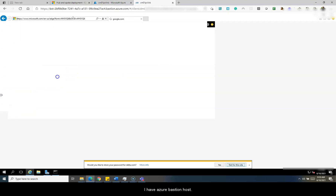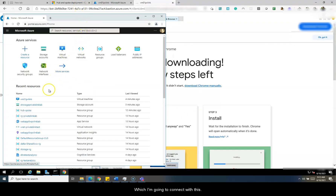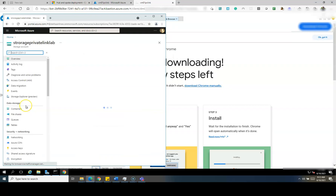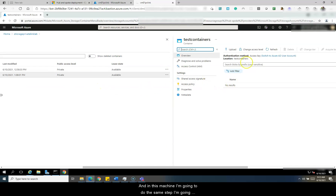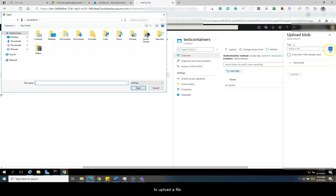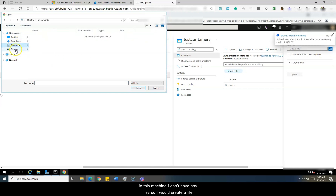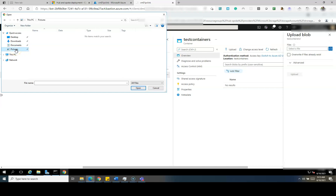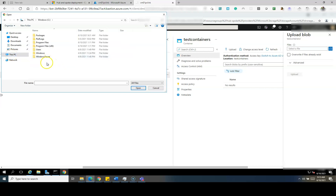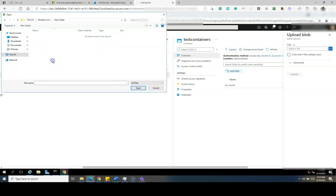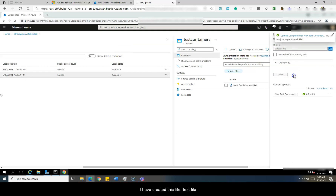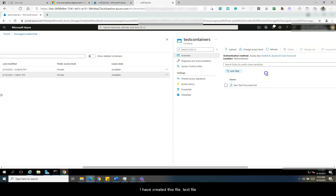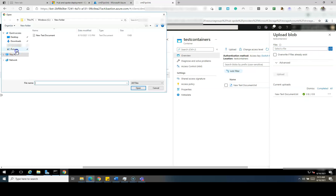This virtual machine doesn't have any public address — it is a private machine with a private IP. I have an Azure Bastion host through which I am going to connect to this machine. I am now inside that Azure Bastion machine and I am going to do the same step — upload a file. In this machine I don't have any file, so I will create one. I have created a text file and I'll simply choose it and upload it.